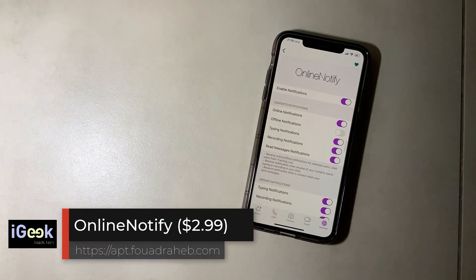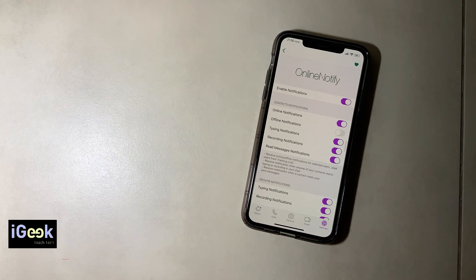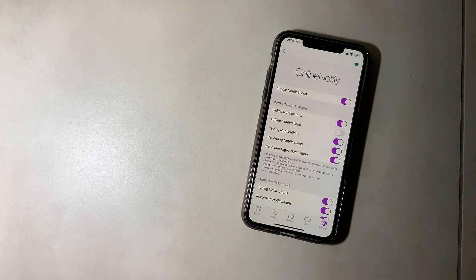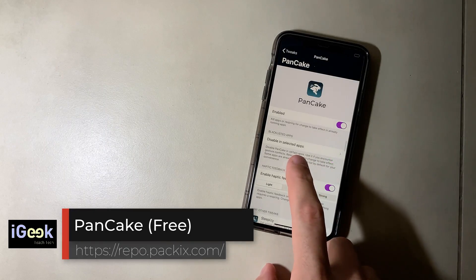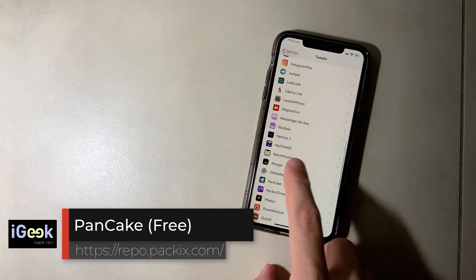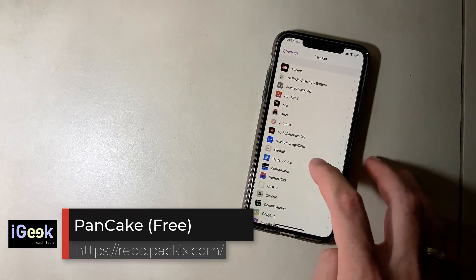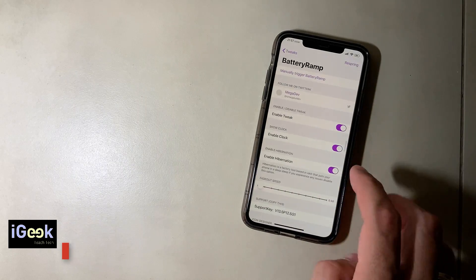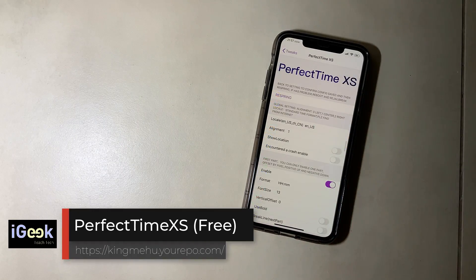Online Notify is a very good tweak within Watusi 2 — it gives you a notification when your favorite contacts come online. Pancake gives you the ability to swipe on any part of the screen to go back. Perfect Time — you can customize the status bar clock area, putting just the date and time however you like.